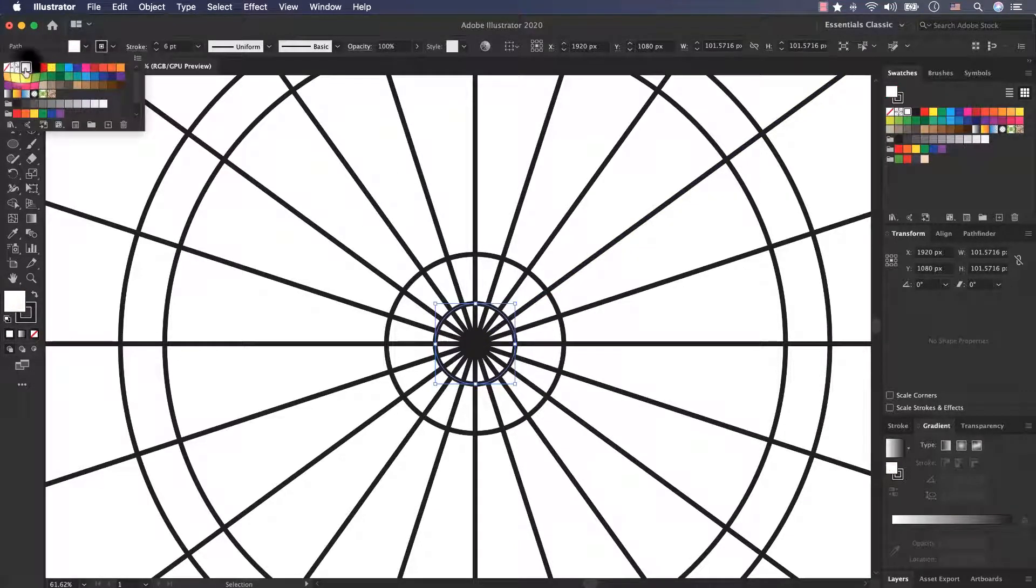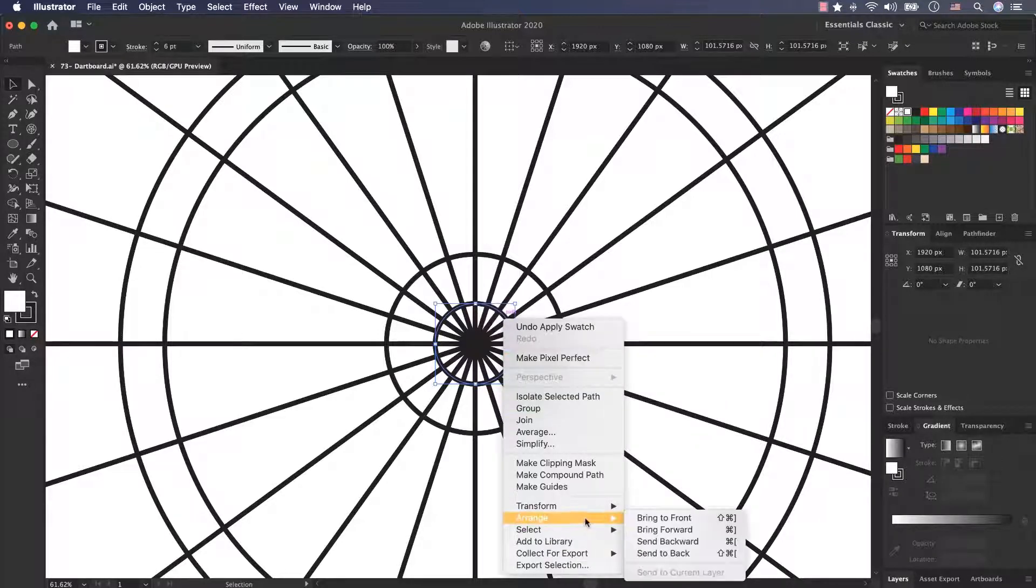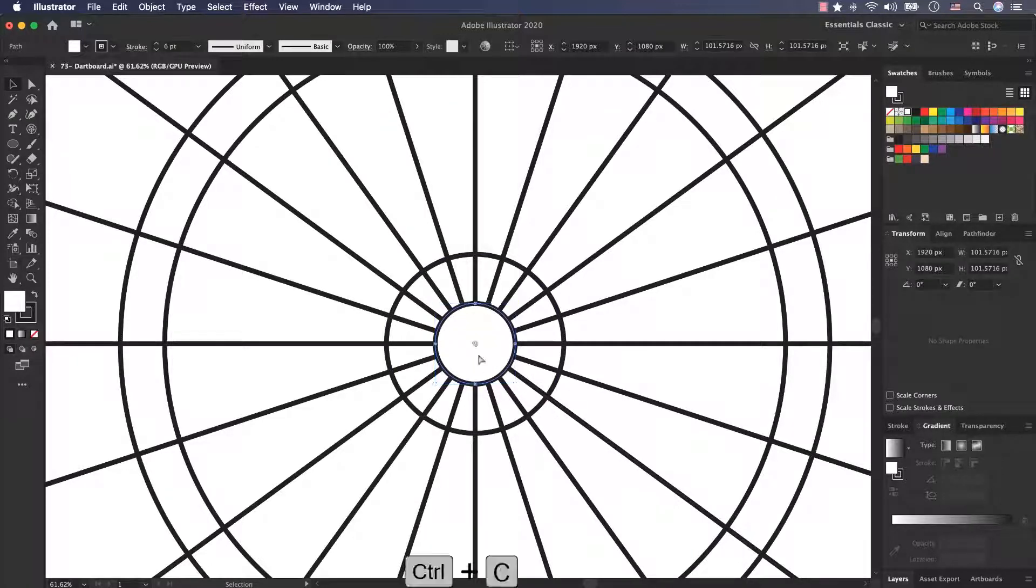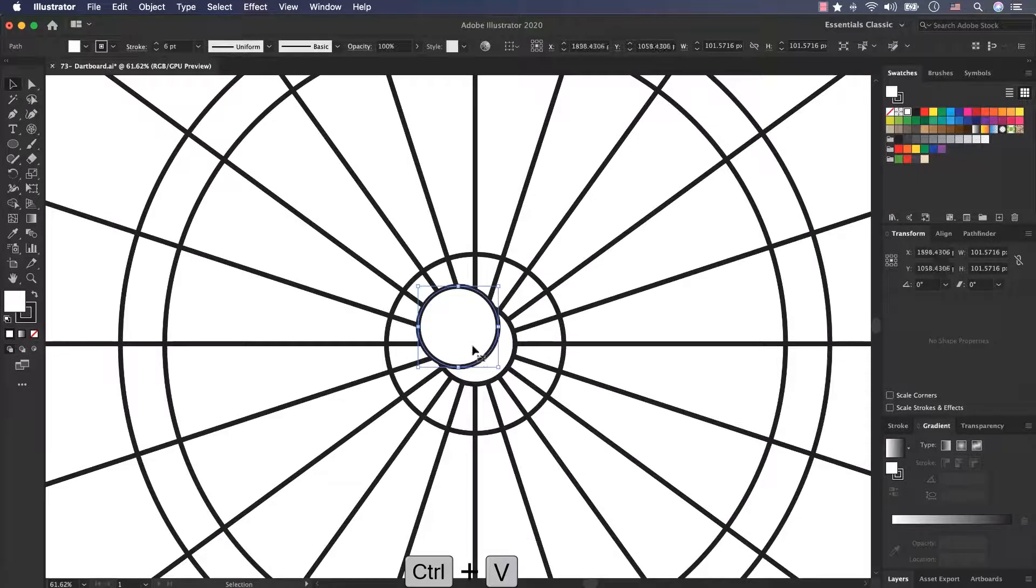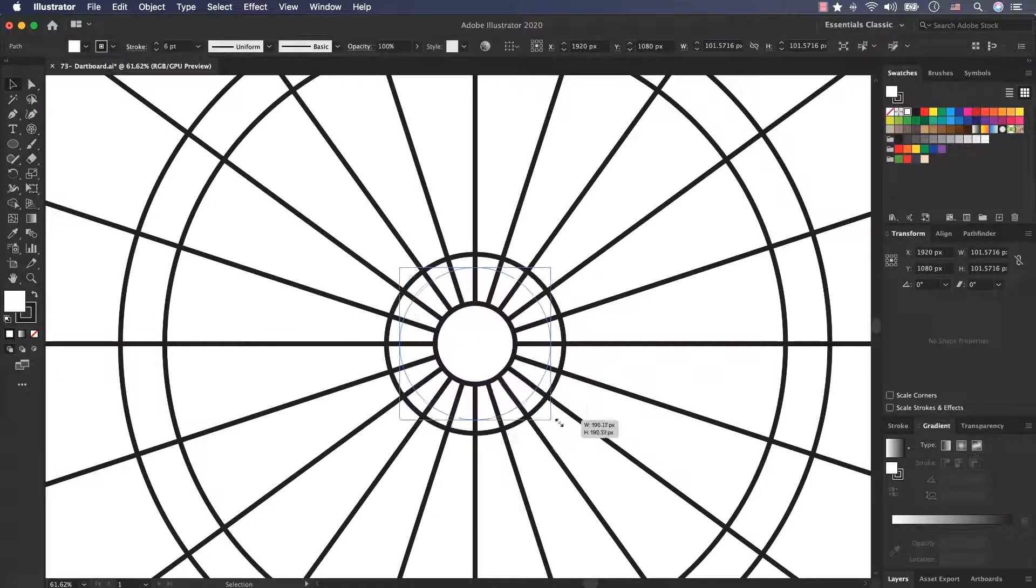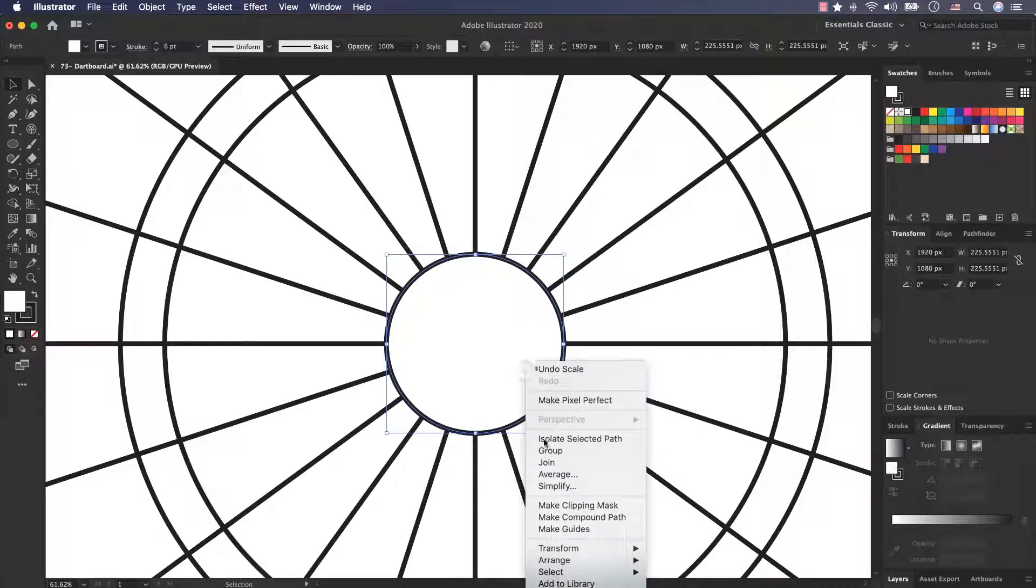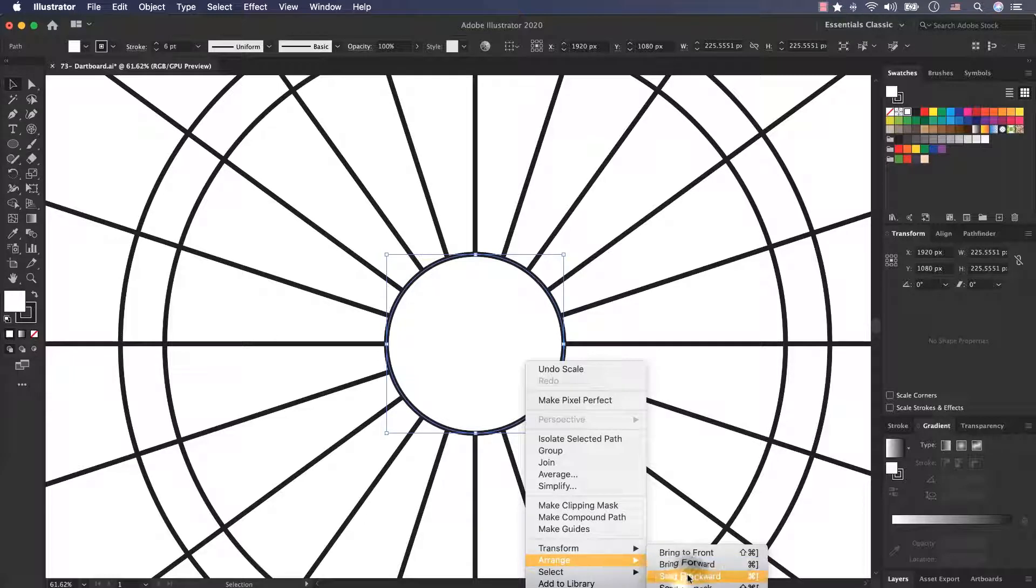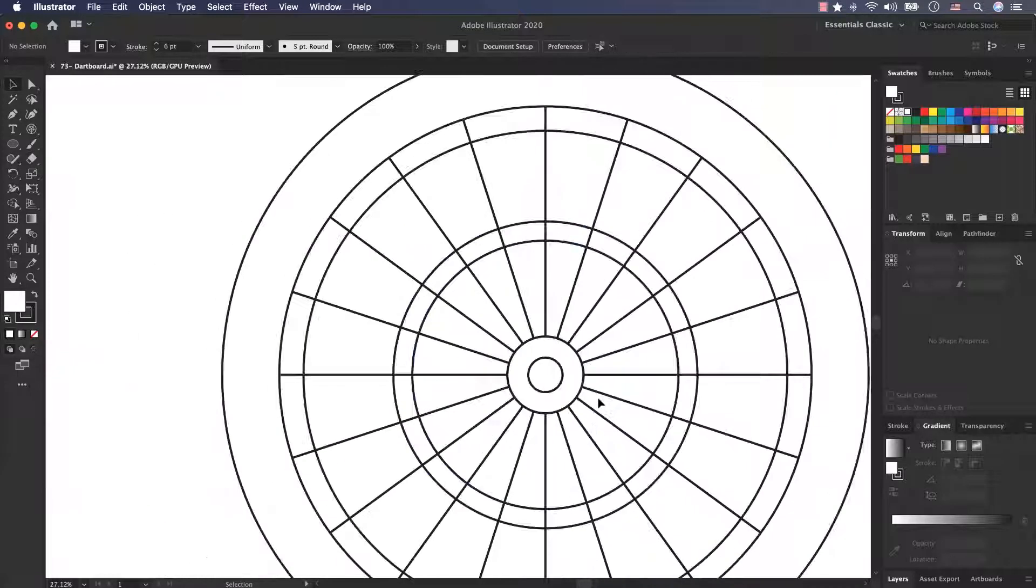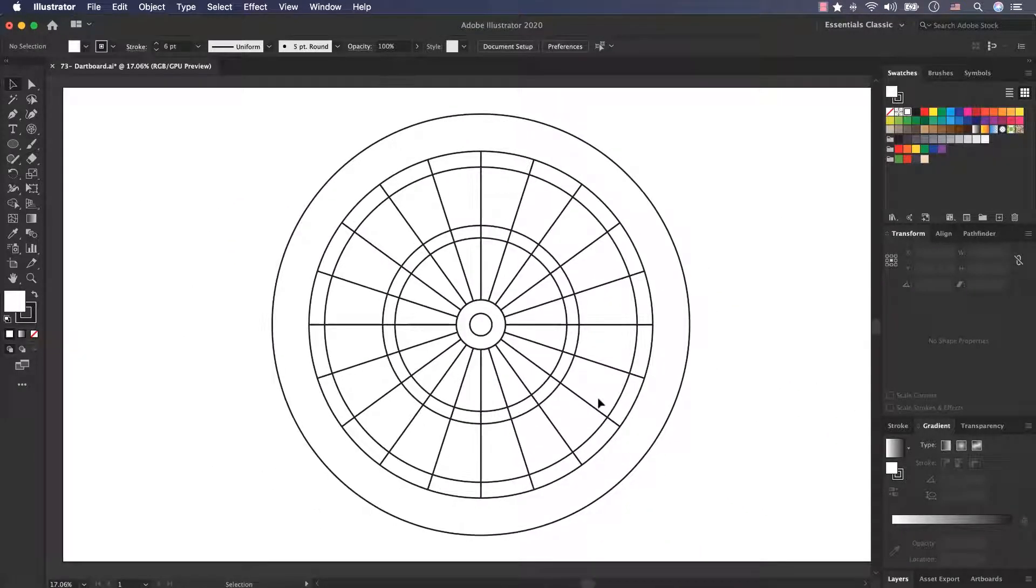For this circle I activate the fill color and use a white color. Right click, arrange and bring to front. Select it, Command C, Command V for duplicate it. Put it here and scale it up. And now right click, arrange, send backward. Very good.